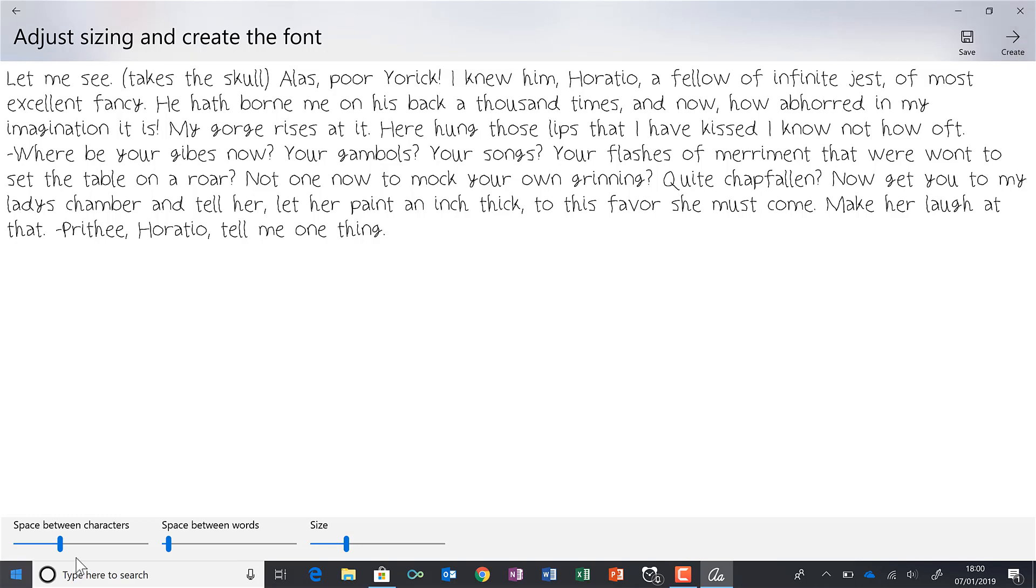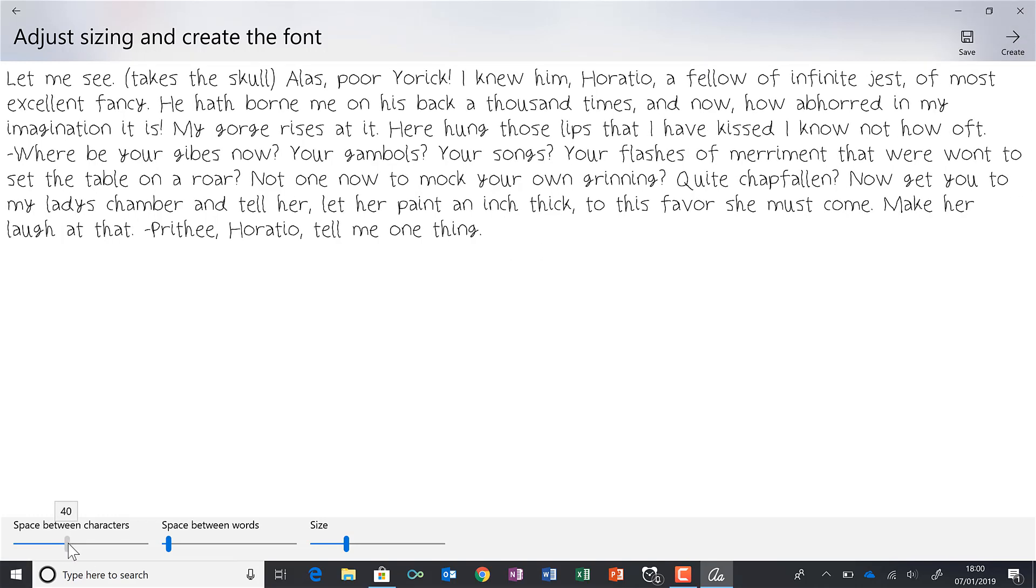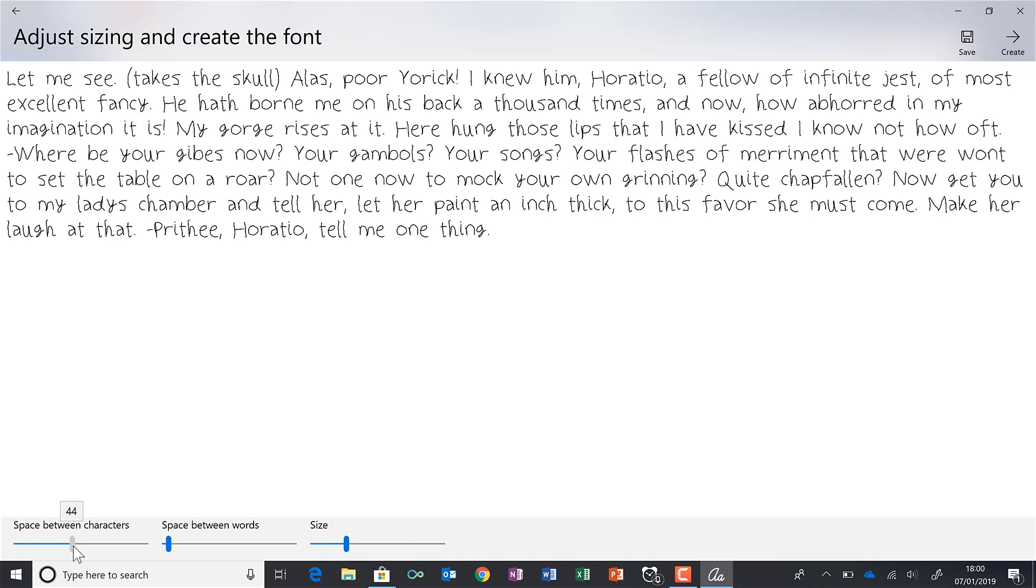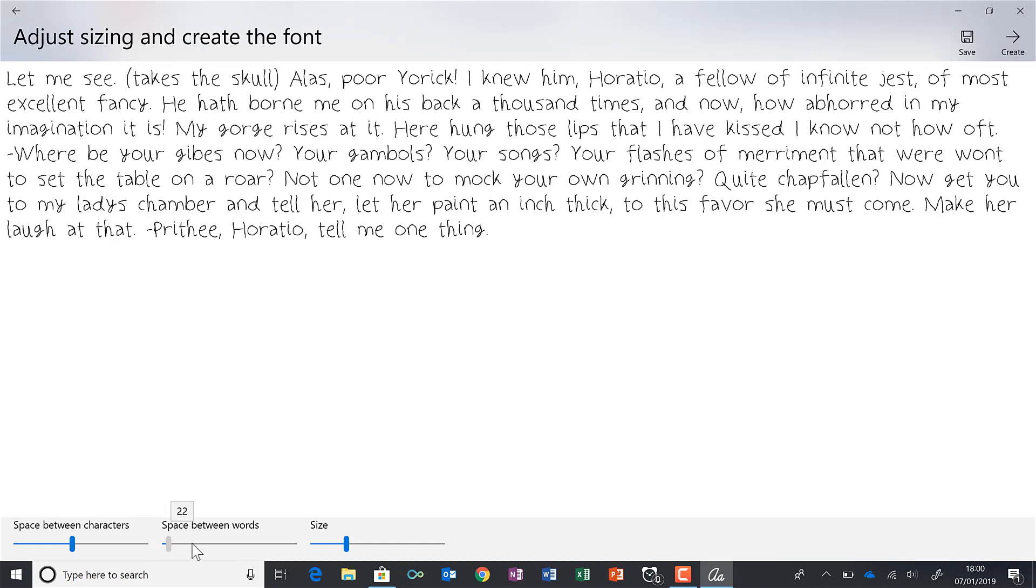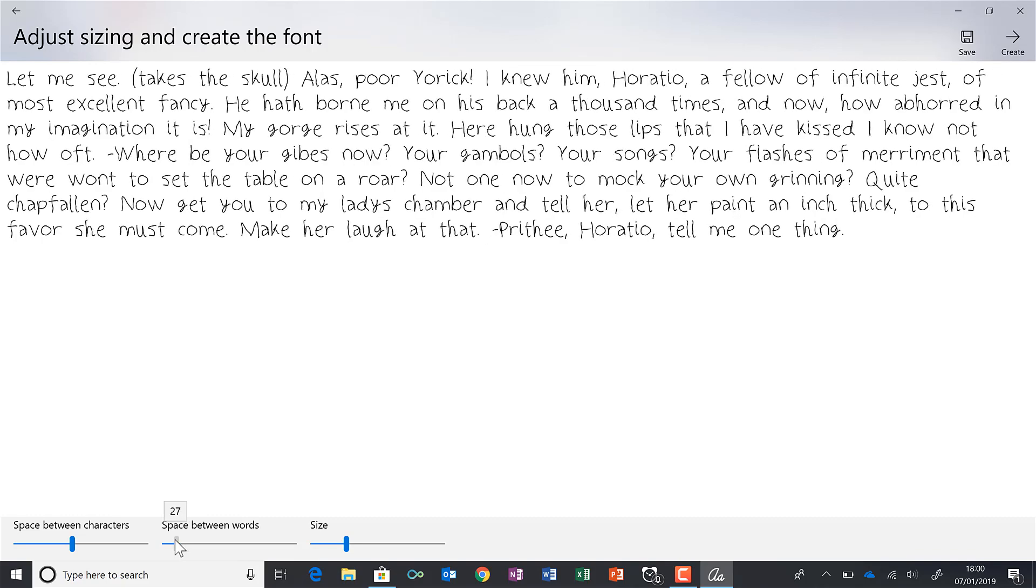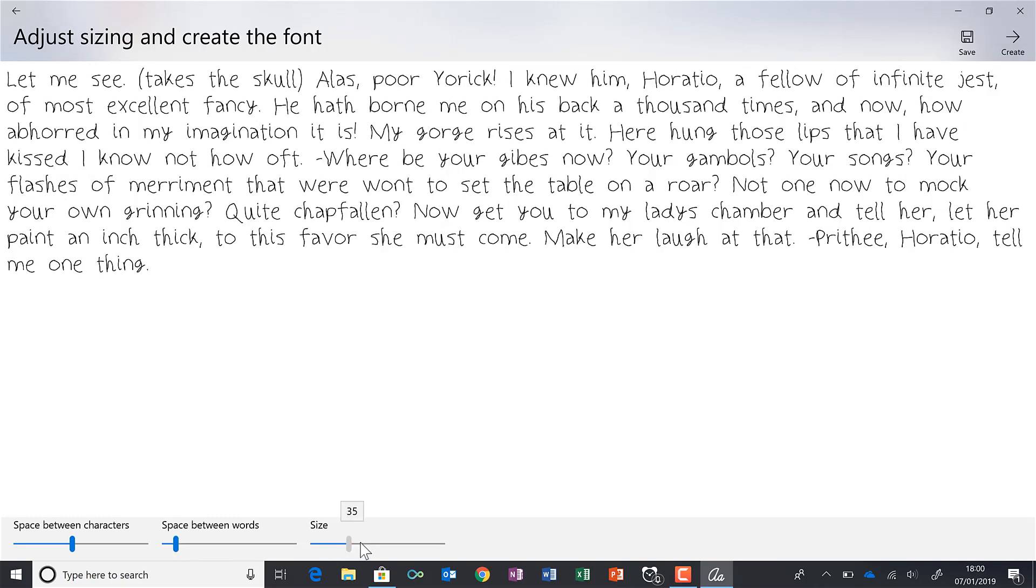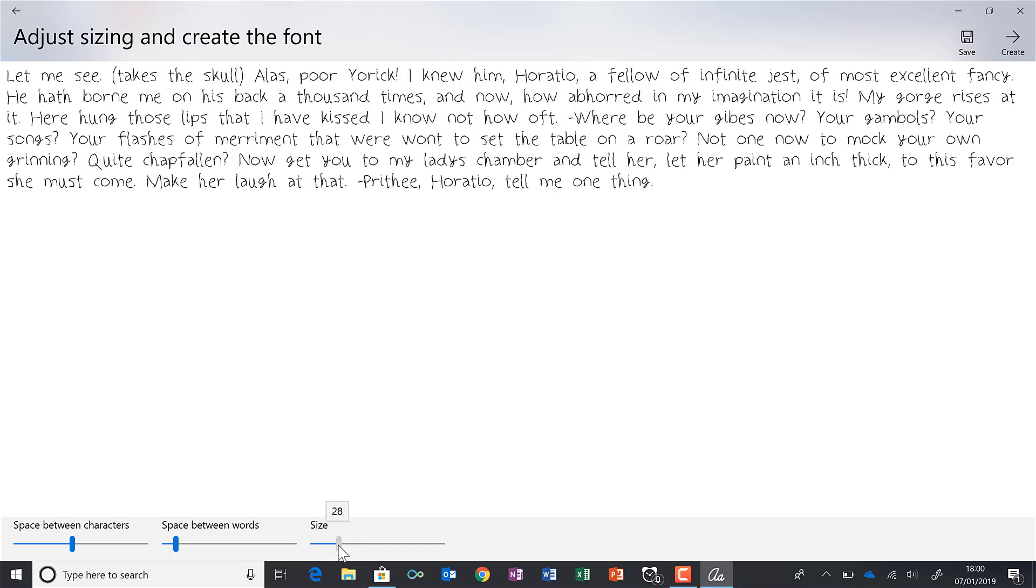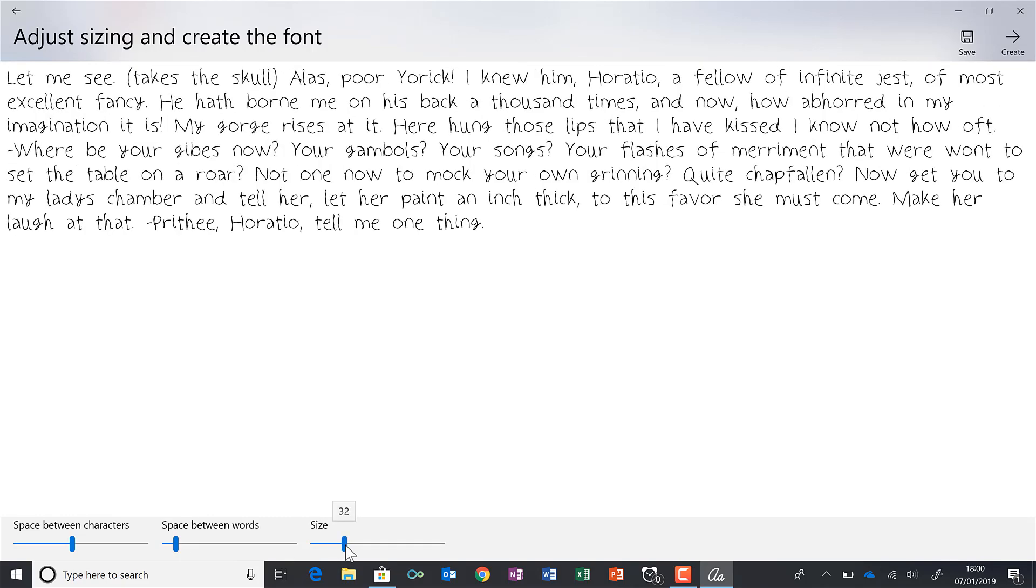Now I can adjust the space between the characters. And I can also adjust the space between the words and the size. Then go to create.